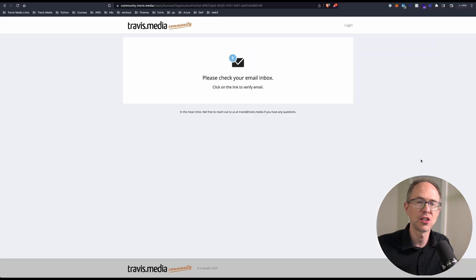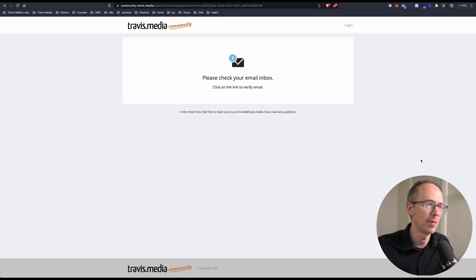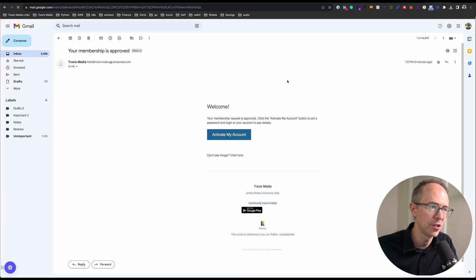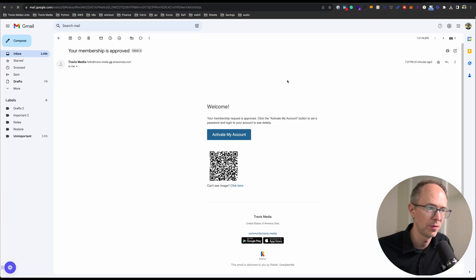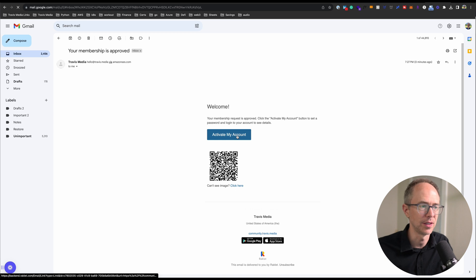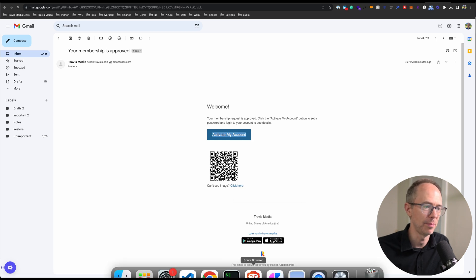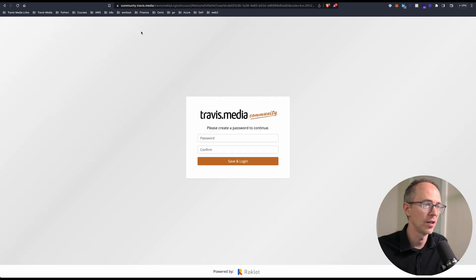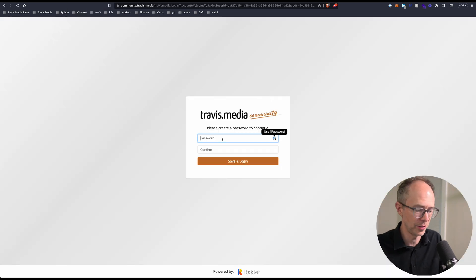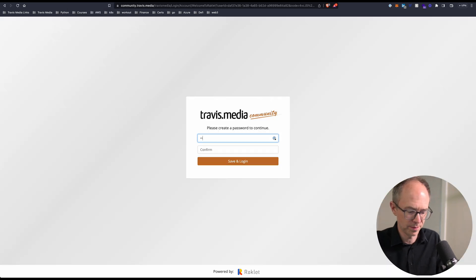It says check your email inbox to verify your email. In the email it says your membership is approved — click 'Activate My Account' to activate it. I'm going to copy that link and paste it in a different browser. It'll prompt me to create a password, so let me create a password.